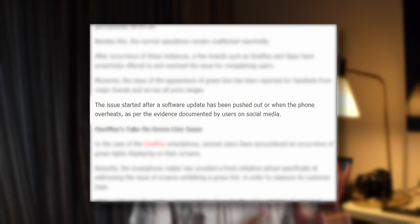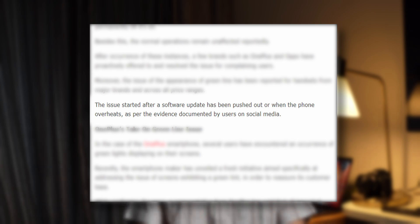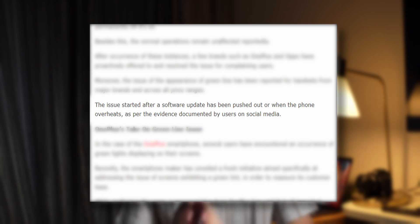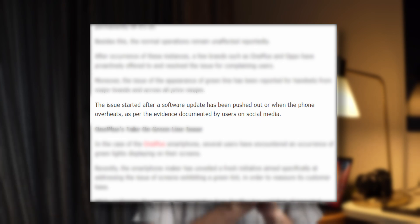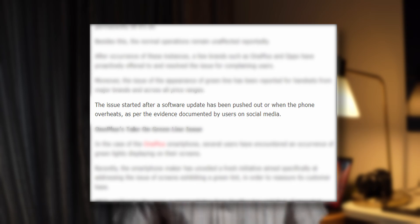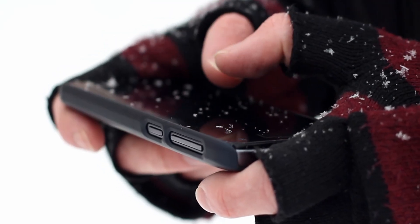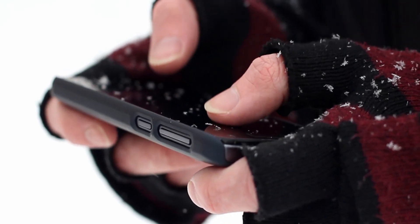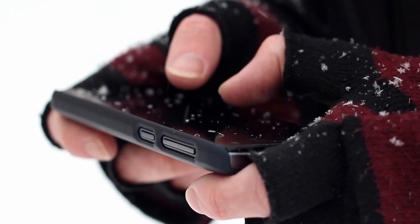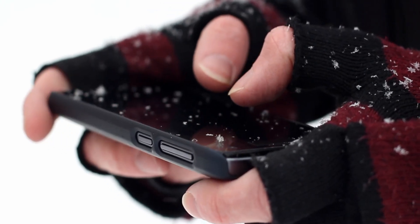The bottom line is that it is possible for a software update to damage the display, and that's what's been happening in most cases. There are also cases where this is a hardware issue — maybe the person applied too much pressure, bent the phone, and that caused the cable to get damaged. There are cases of hardware issues as well, but the software update ones are scary.